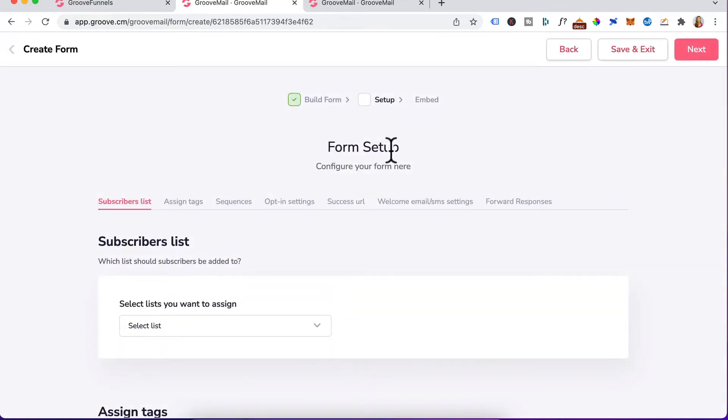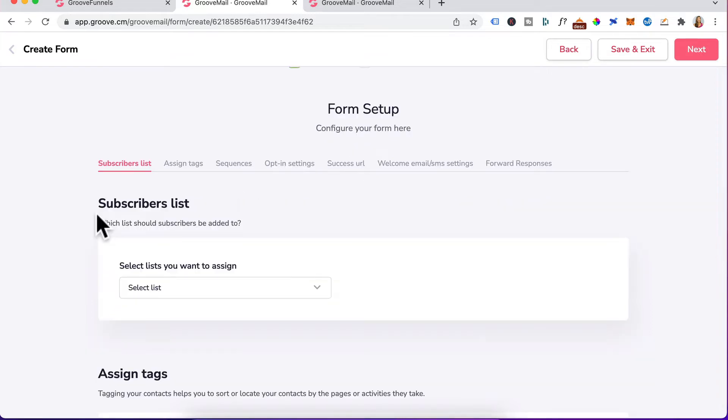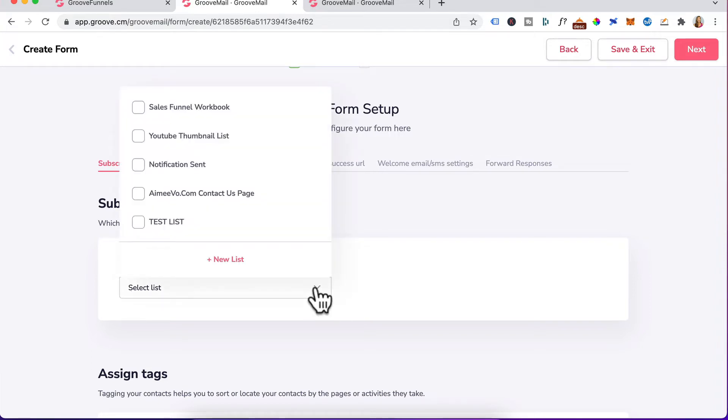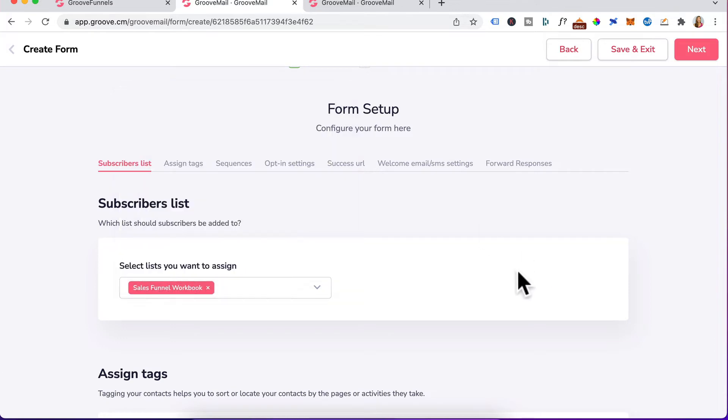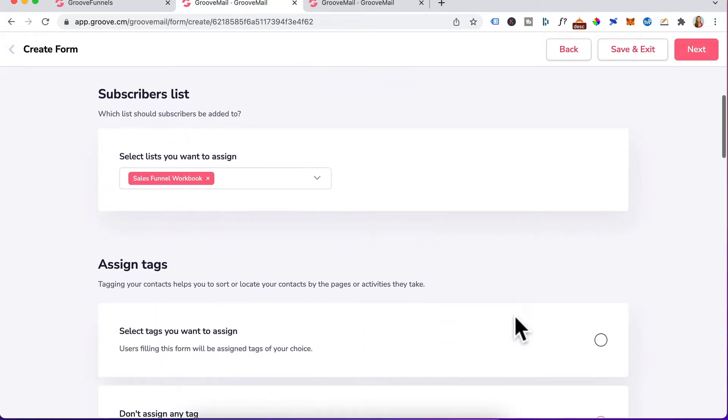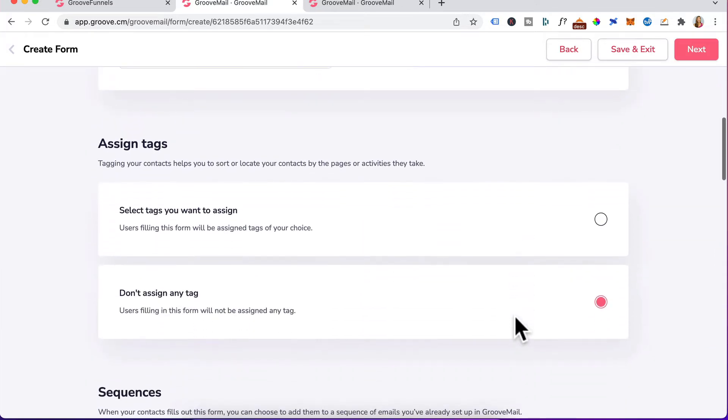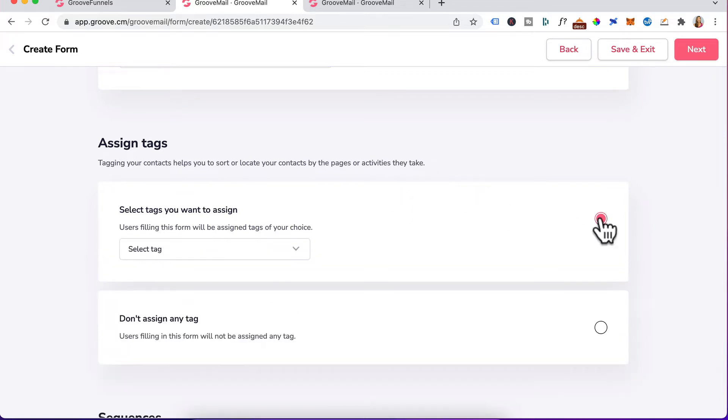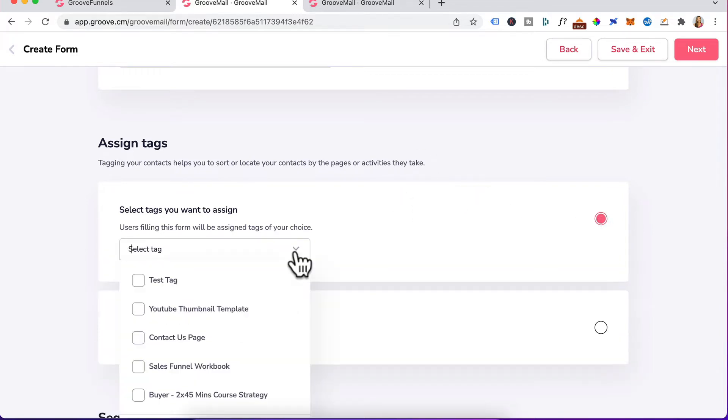Now we're at form setup. Let's start at the very top. For subscriber list, select the list you want to assign it to. Click on the drop down and we created a list called a sales funnel workbook. Select that. Click out here. Scroll down. You want to always assign the tag related to the form. Select this. Under the drop down, I'll select sales funnel workbook because that was the tag name we created.